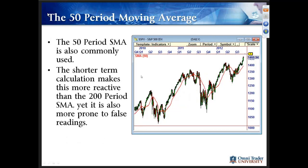The 50-period simple moving average is less commonly reacted to. The shorter-term calculation makes this more reactive, but it's also more prone to false readings. On that same S&P 500 chart, every once in a while you may get a reaction, but it'll trade through it quite a bit. The 50-period doesn't offer the same reactions you see in the 200-period, and that's pretty consistent across any charts you're going to look at. But it is commonly used and looked at by a lot of people analyzing the market.